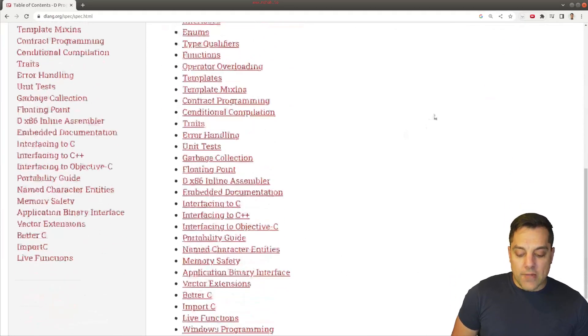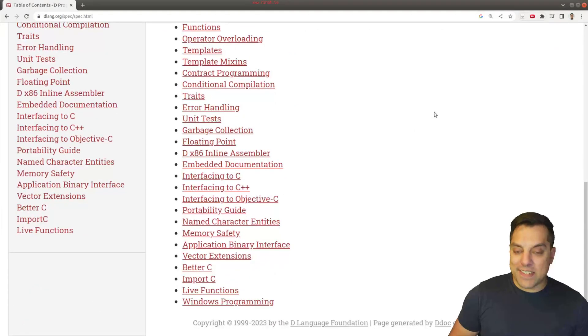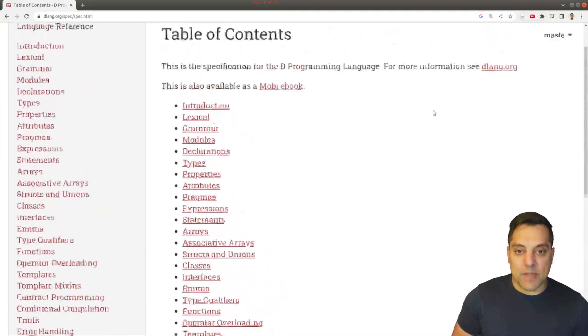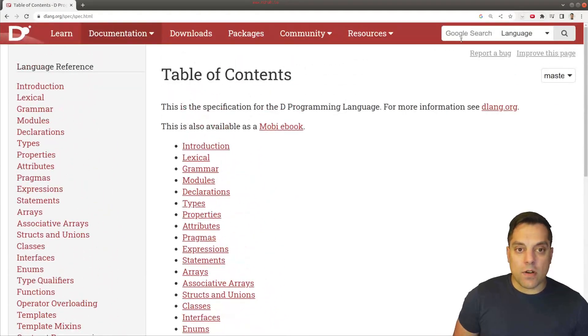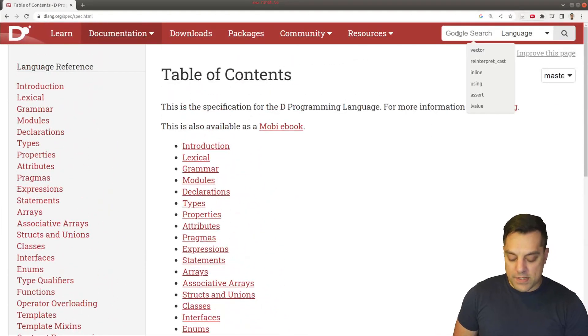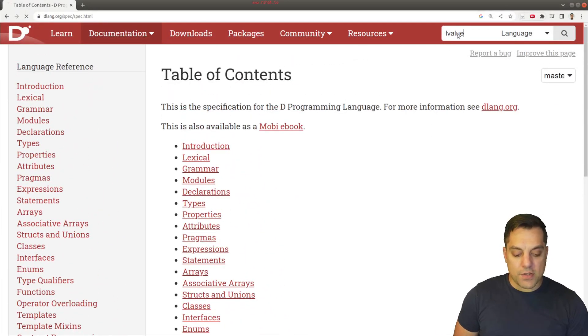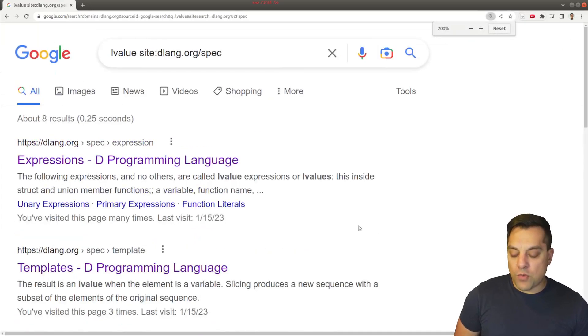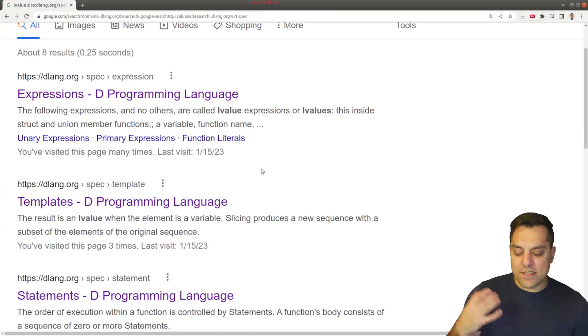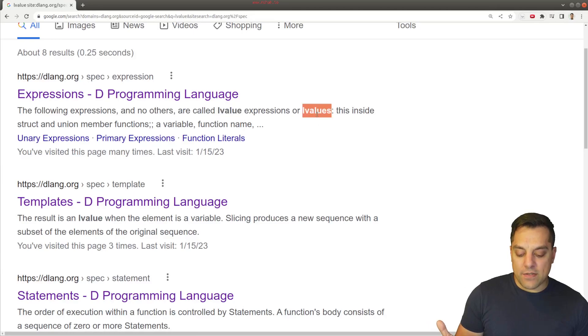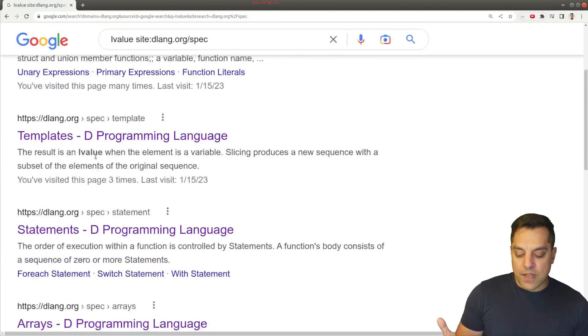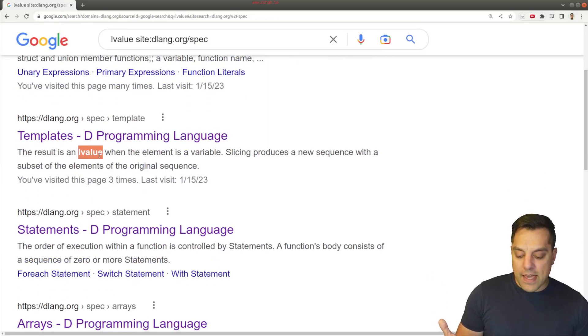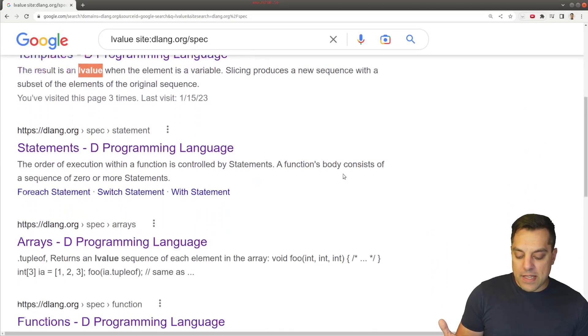Now, L-value and R-value, you're going to notice, aren't explicitly spelled out here or in an article. So let's just search through the language here for L-value. And you'll find it shows up in a few different places. L-value, L-value again, under templates,